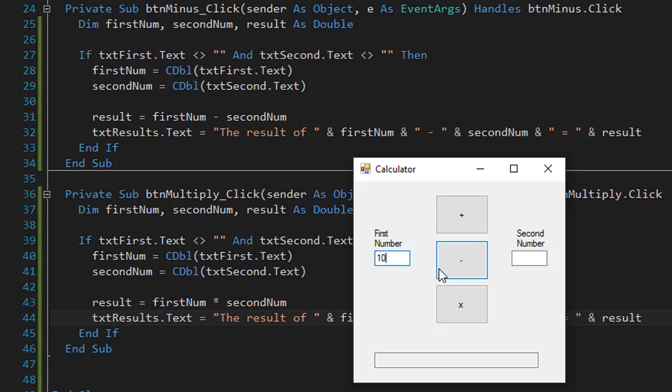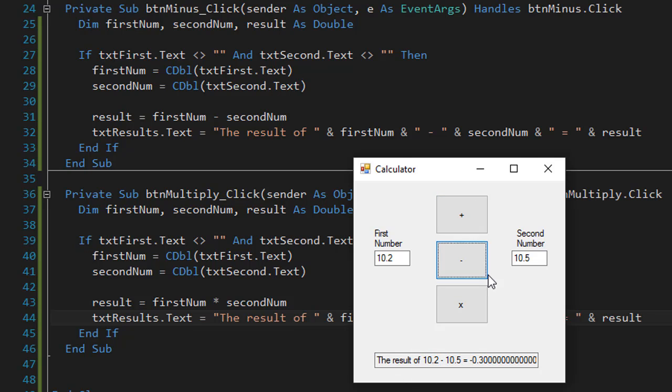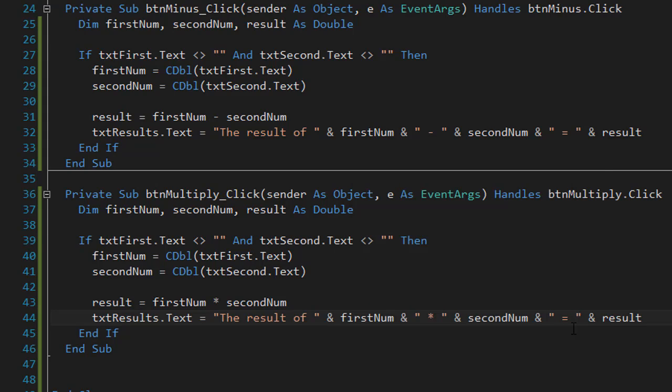Let's try it. 10.2 and 10.5 for example. So this is a plus, a minus and multiplication is 107.1.